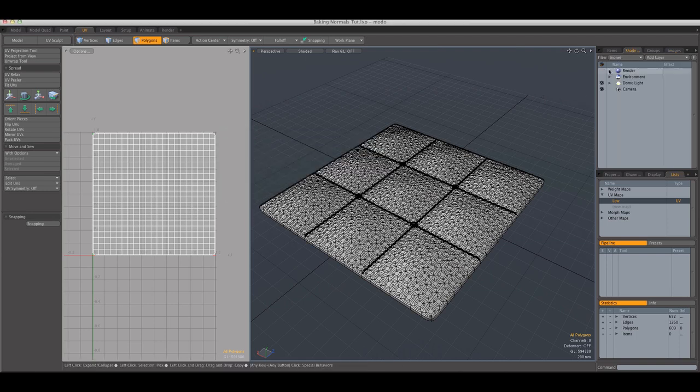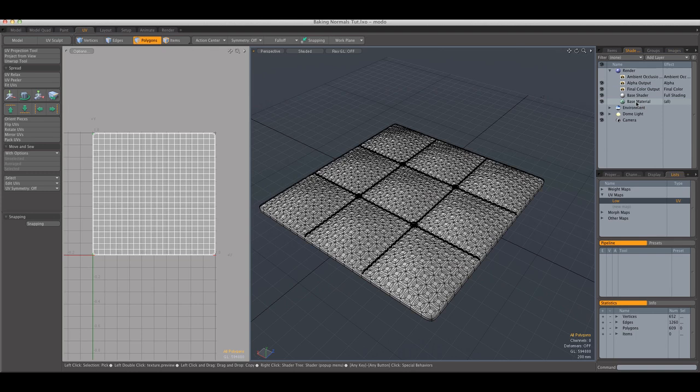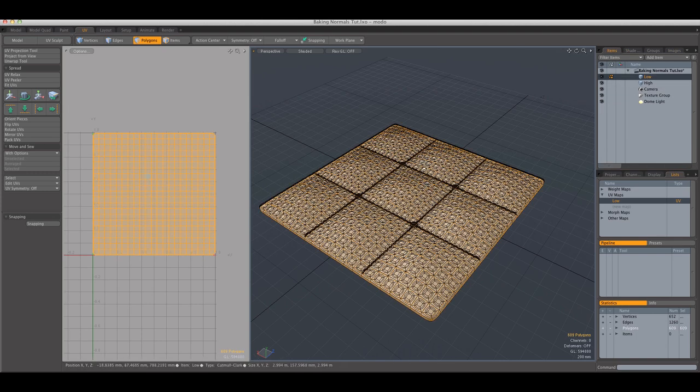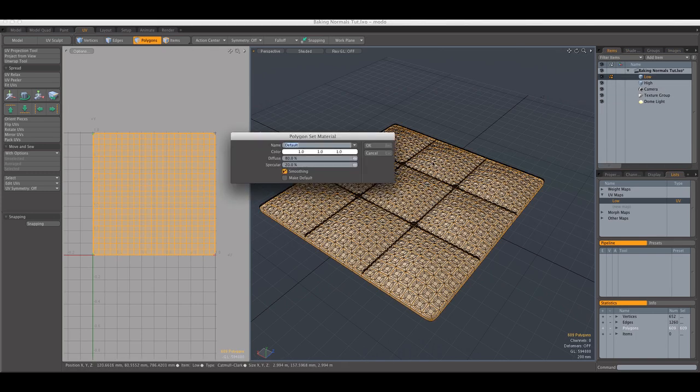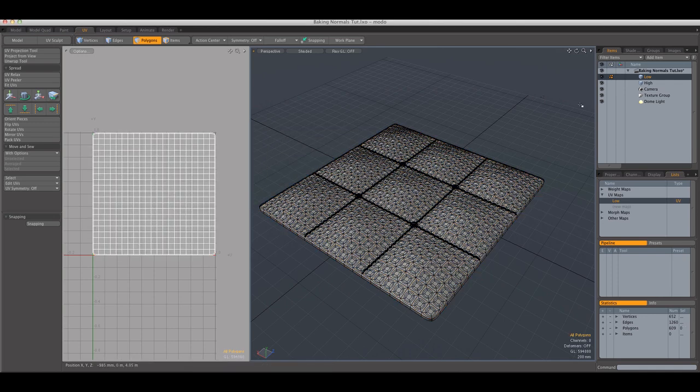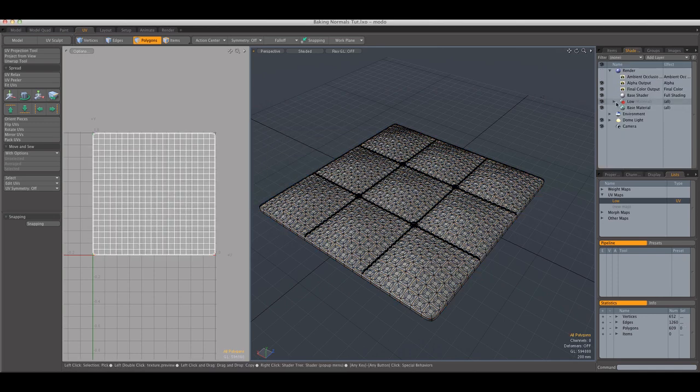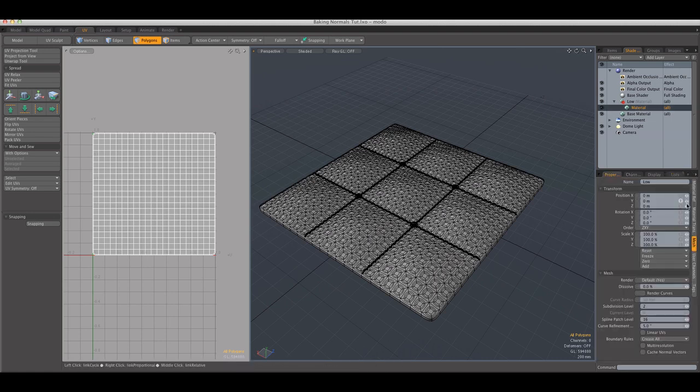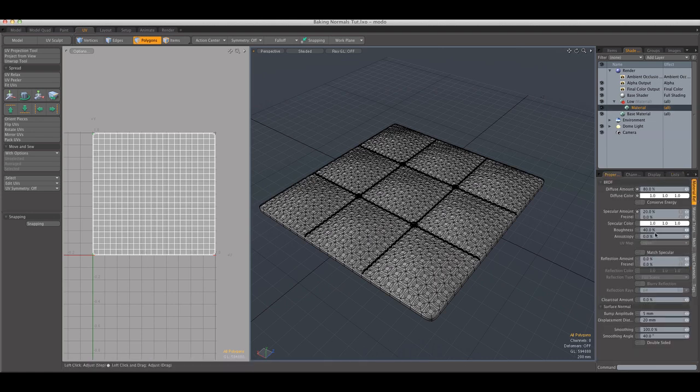And then, in the shader tree, we're going to select the low polygon model and we're going to assign a material, just going to call it low. The settings of the material are not important for the baking process.